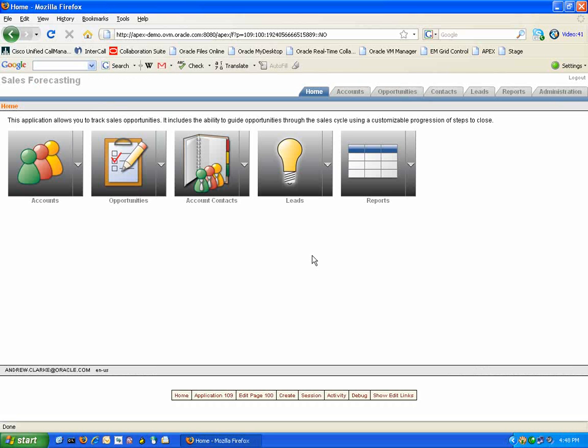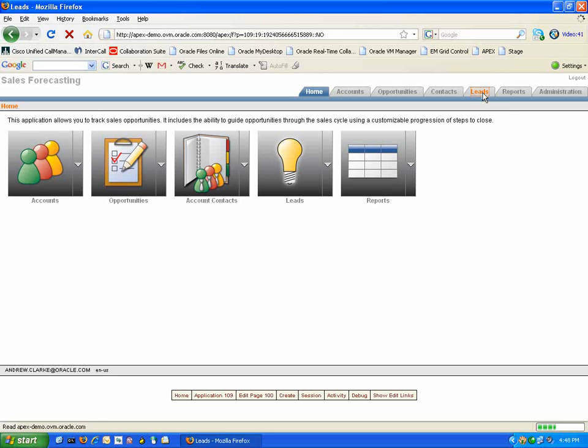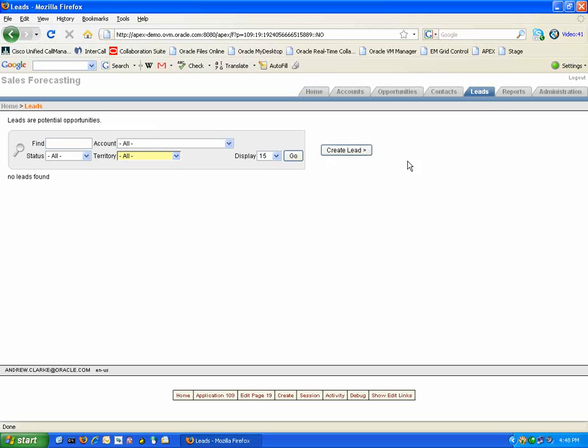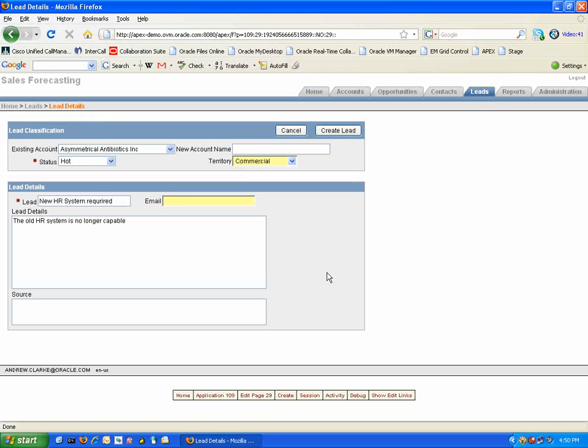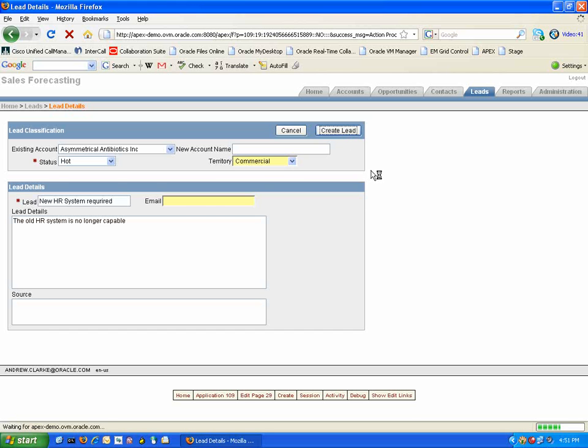So now that you have added your sales representatives, your products and your accounts, the two most common tasks your sales team will be performing is creating leads and opportunities inside the Sales Forecasting tool. So to create a lead simply go to the Leads tab and use the Create Lead button. By selecting the account information, status of the lead and providing a brief lead description, a lead can be created and added to the tool.